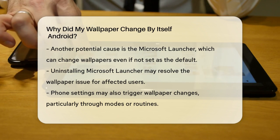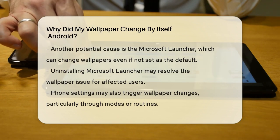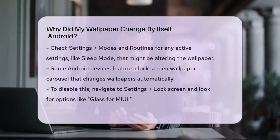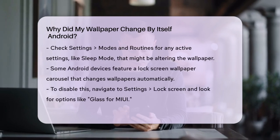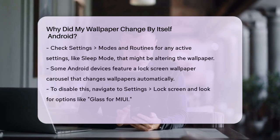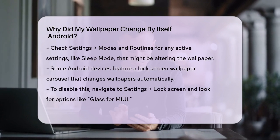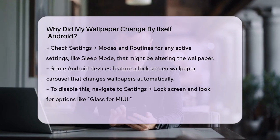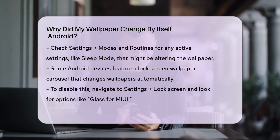Your phone's settings could also be the culprit. Sometimes, modes or routines set on your phone can change your wallpaper automatically. Check your phone's settings, modes, and routines, and look for any settings like sleep mode that might be altering your wallpaper. Go to the bottom of the Sleep Mode Settings page and adjust or remove any wallpaper settings associated with it.